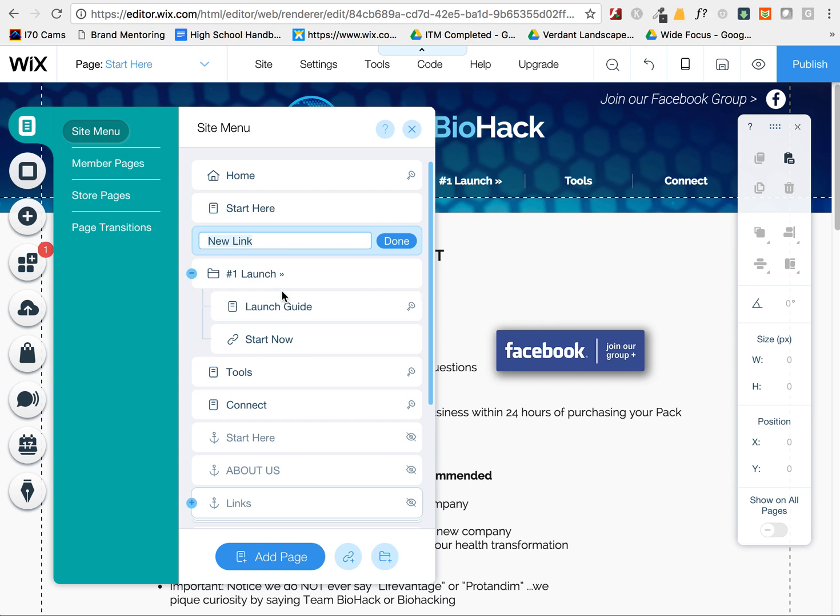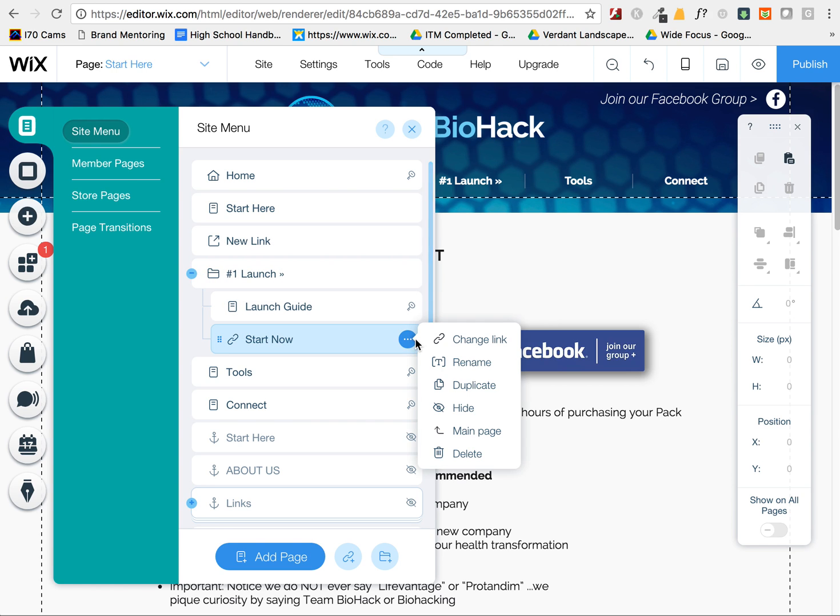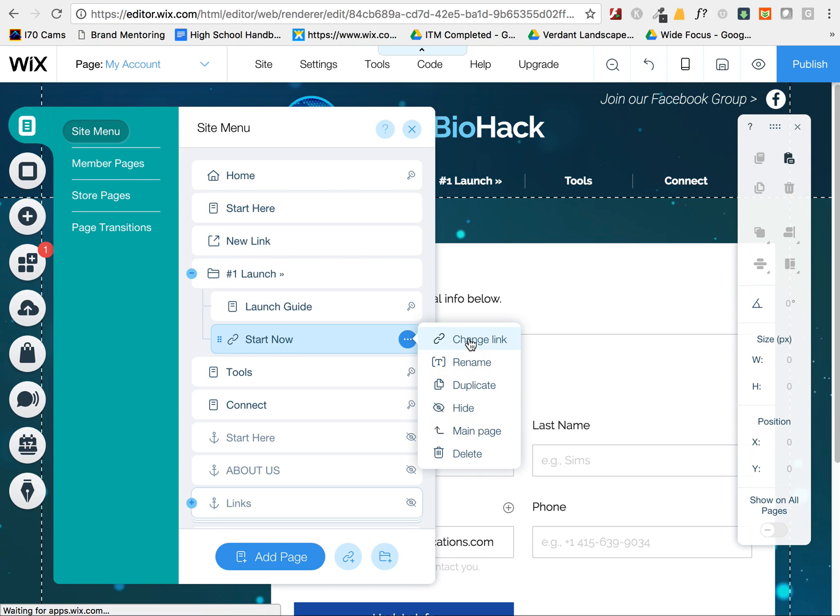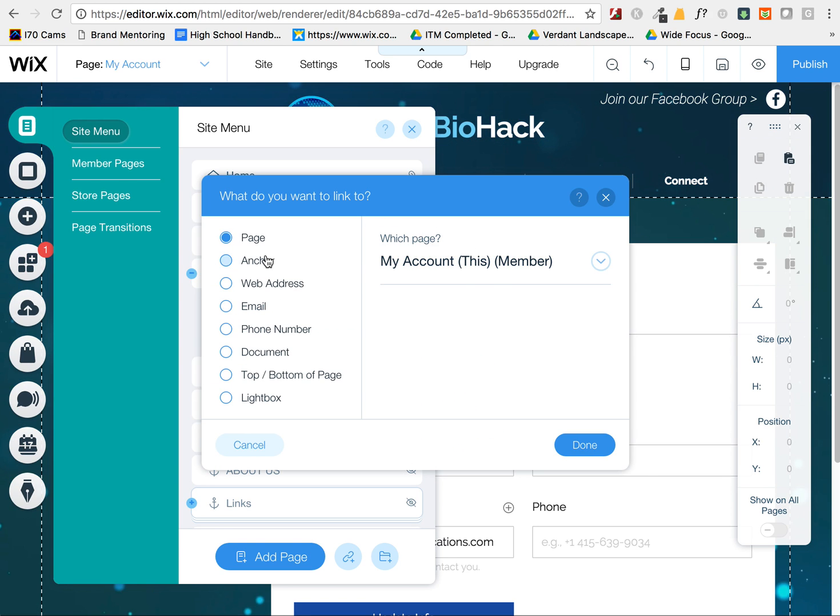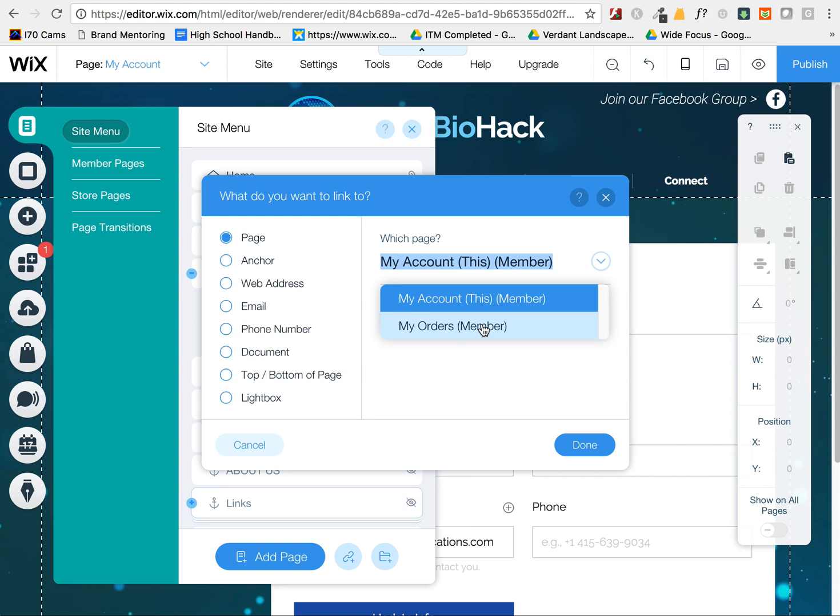When I first tried to do this, I couldn't figure out why my pages didn't show up as options. It's just because if they're already being used in the menu, they don't show up as an option.